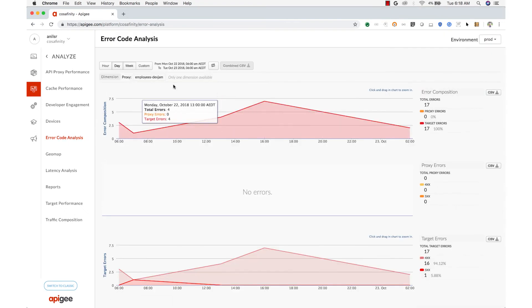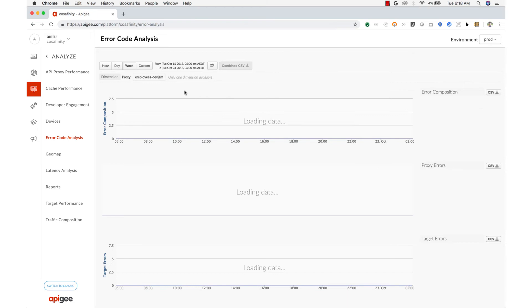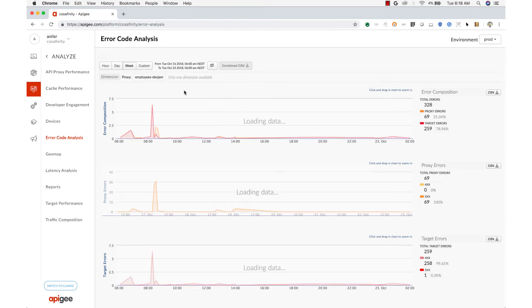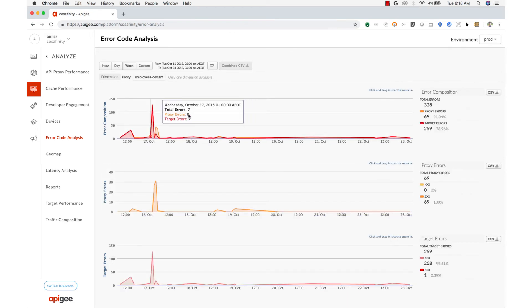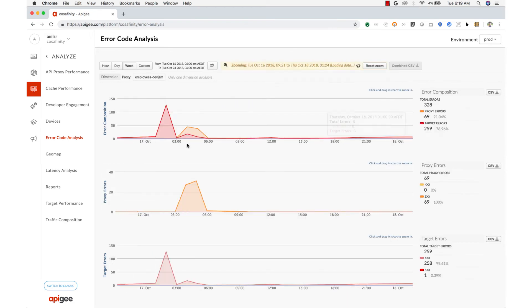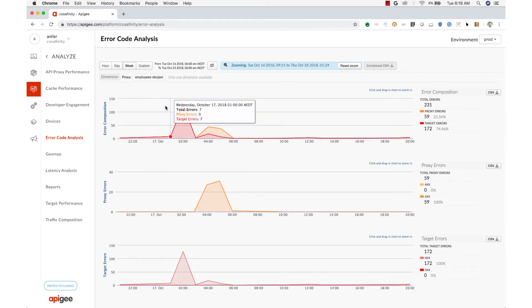With the error code analysis chart, you can examine error code trends and better understand where the errors are occurring and why. This chart can give you that clarity.